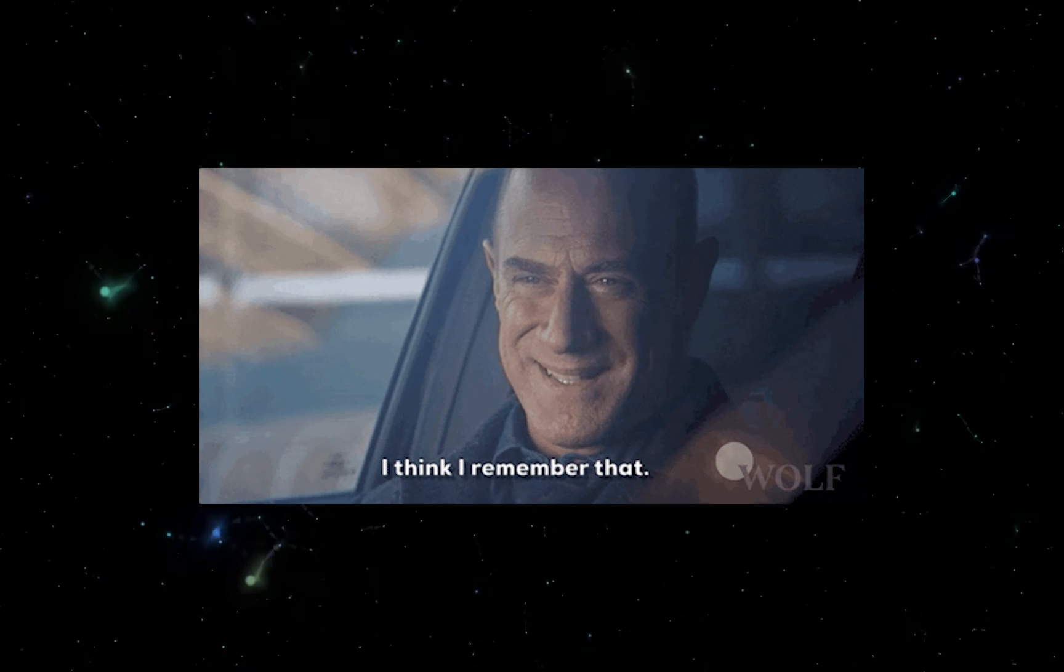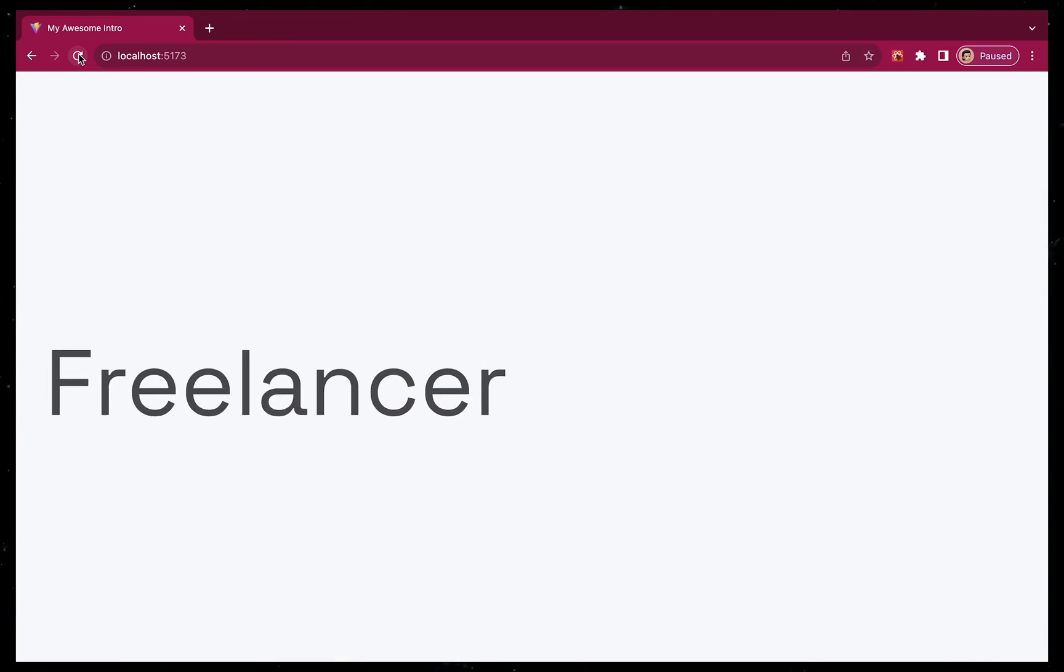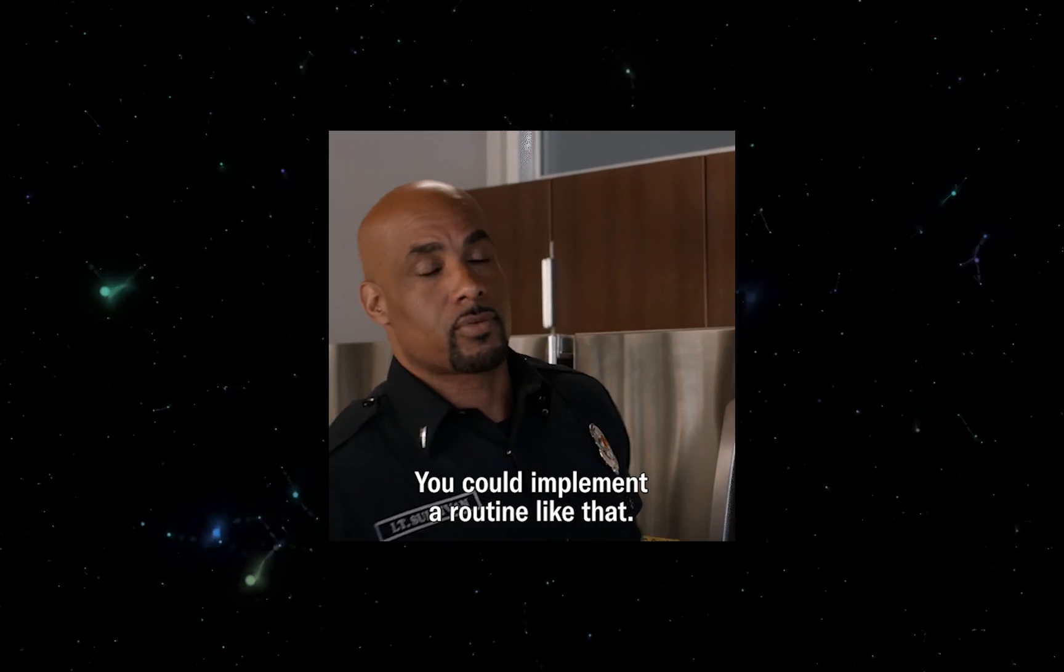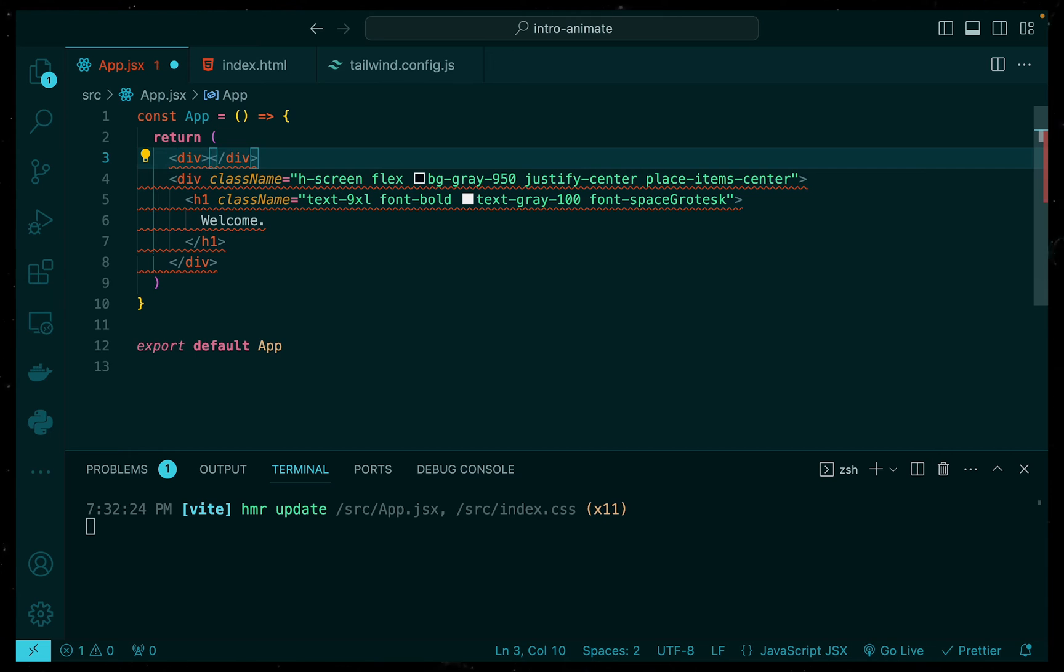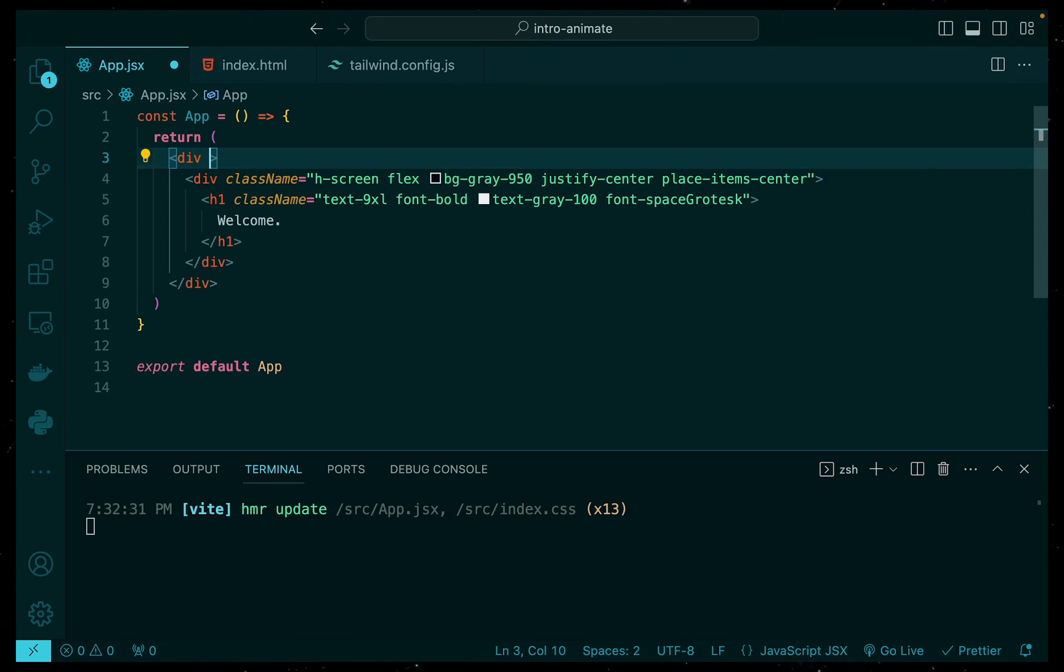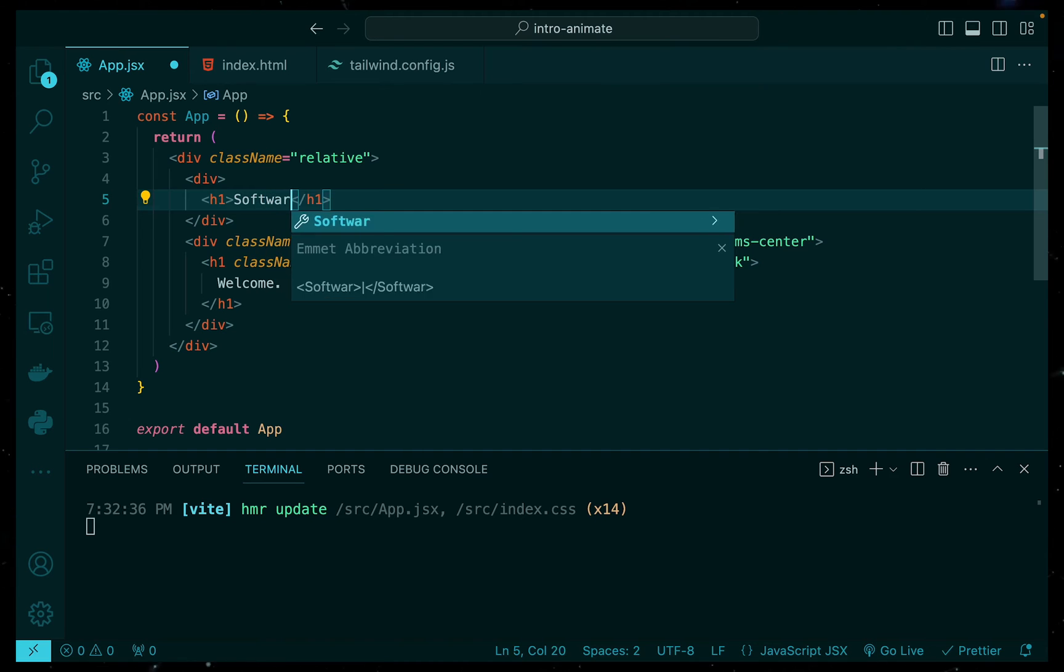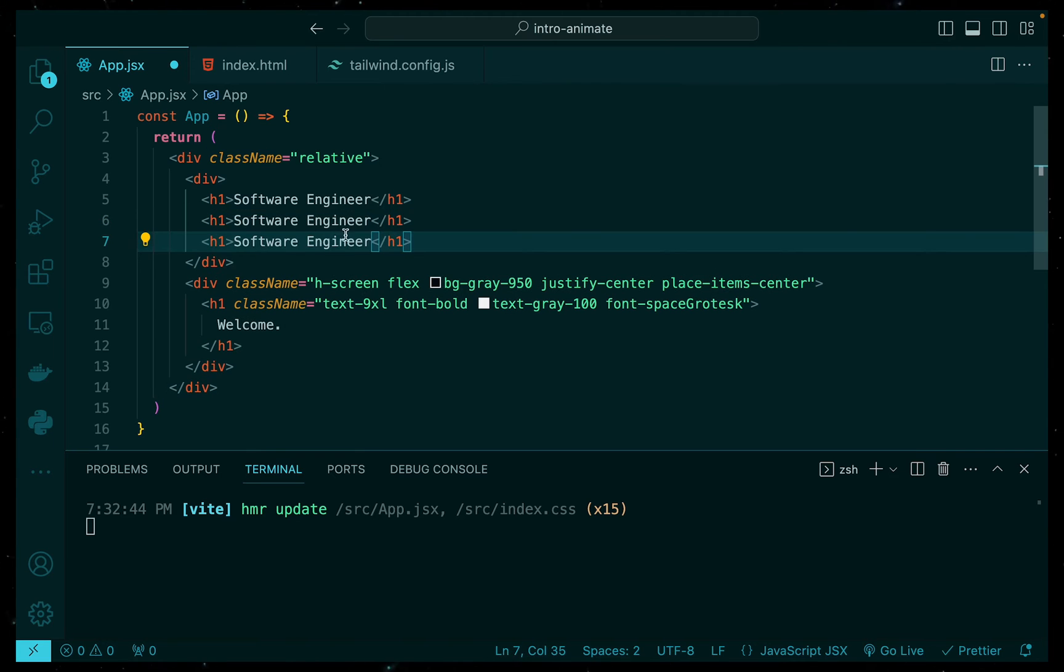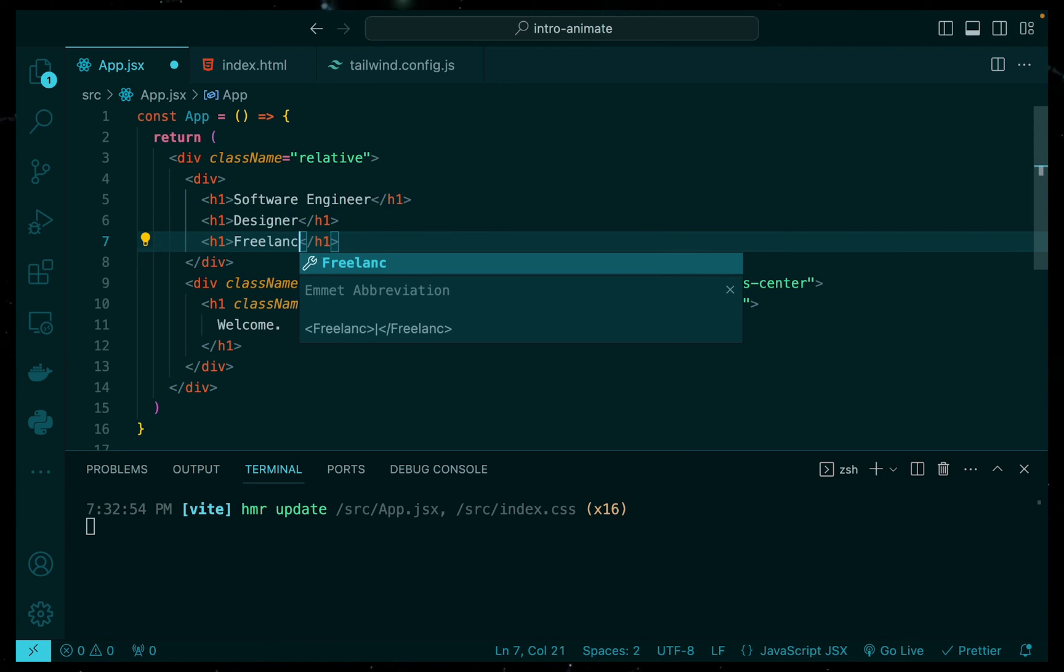Now, you may remember that our intro animation has this screen that swipes across, displays some text and then swipes away. So let's go ahead and implement the styling for that as well as the content that we need. So the first thing that we need to do is wrap all of this inside another div. And we'll give that the class name of relative because what we want is a layer to be positioned on top of our welcome screen. Then within that, let's go ahead and create another div. And within that, let's add three H1 tags. Now you can add as many as you want, just as long as it looks good, I guess. So I'm going to go ahead and add three and say software engineer, designer and freelancer.